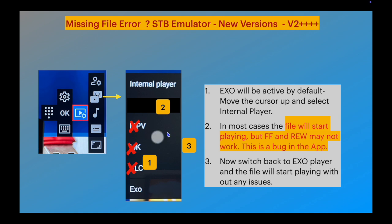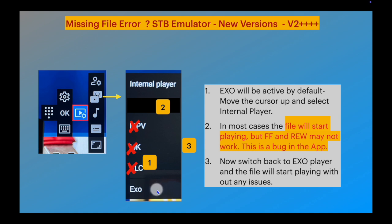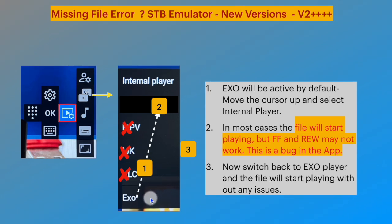Move up and select internal player and press OK. The video will start playing back in most cases.